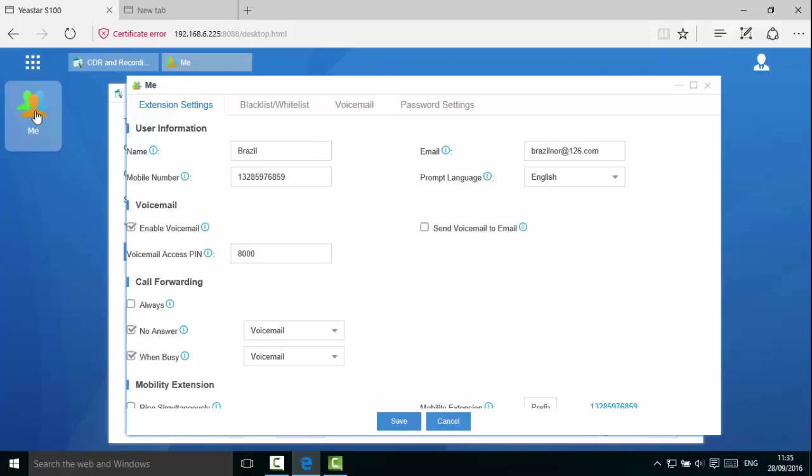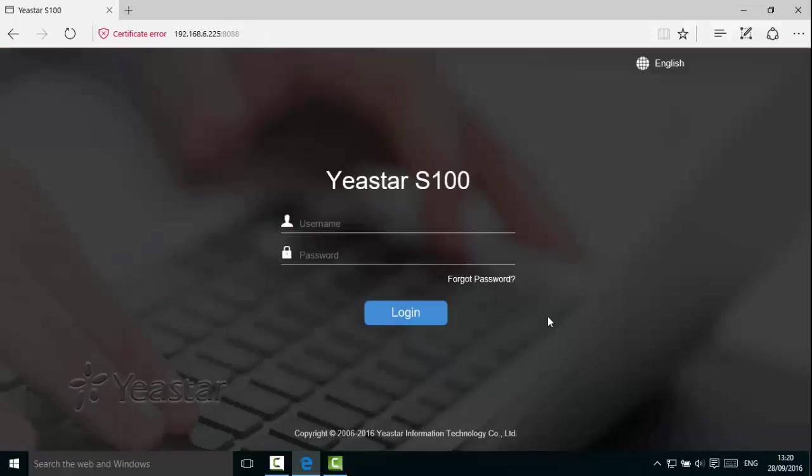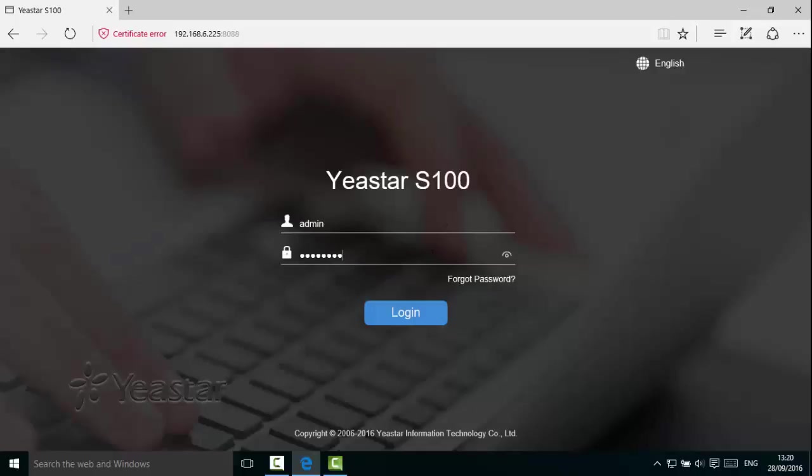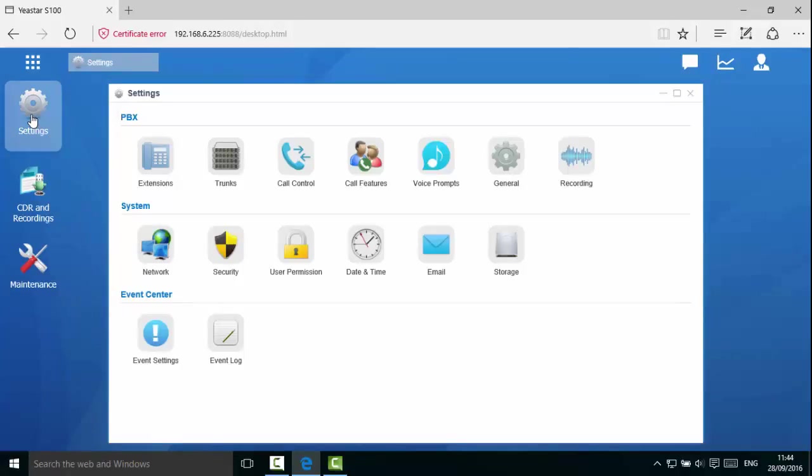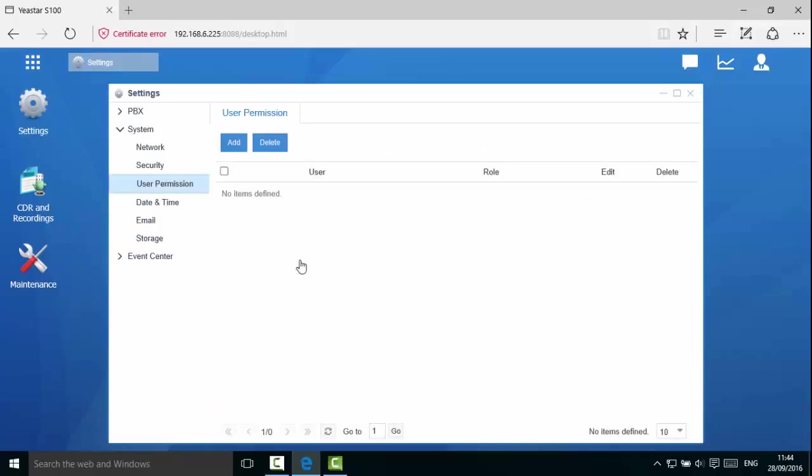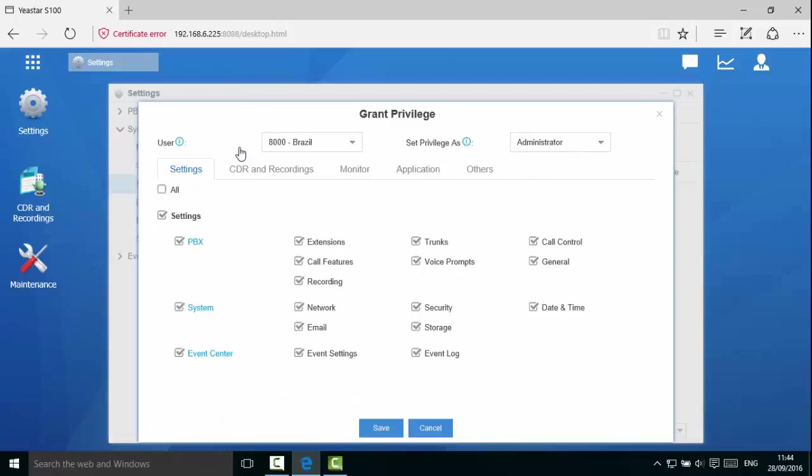Now let's log back in as an administrator and show you an example of how to add or take away additional user privileges for this extension. Click on settings and under system, you will find the user permission icon.